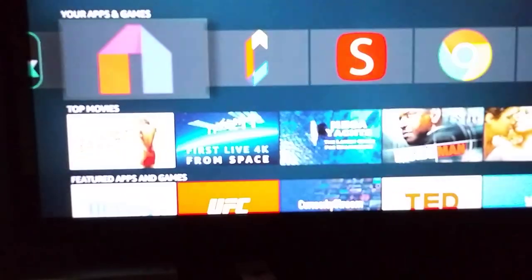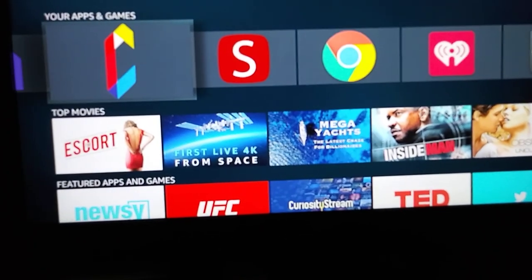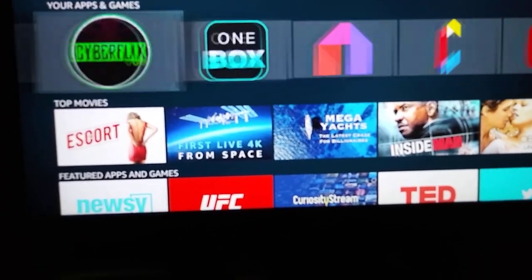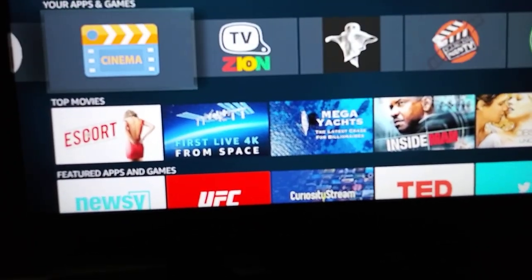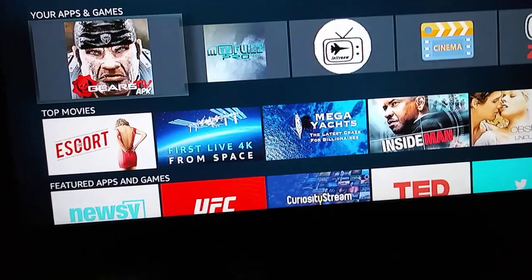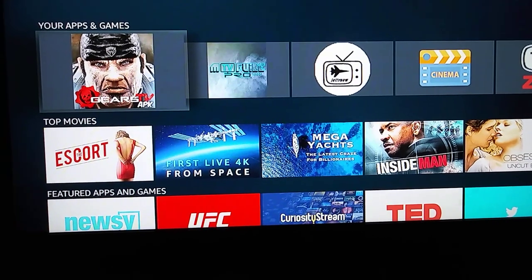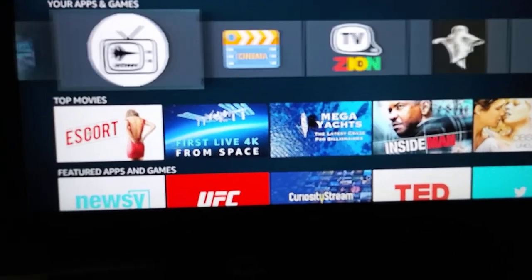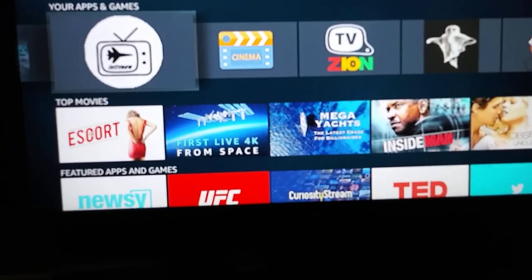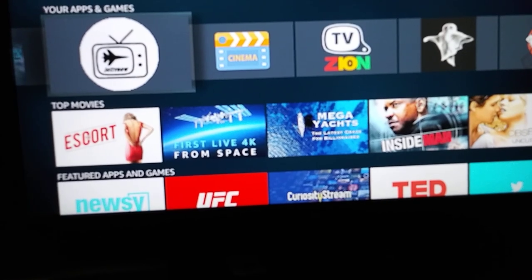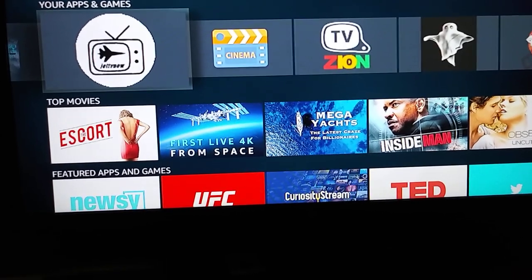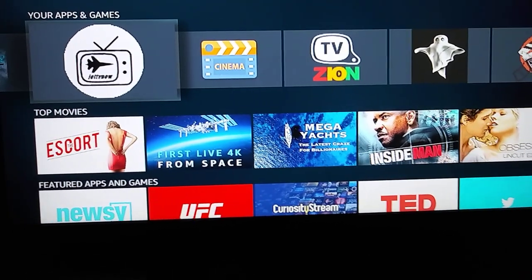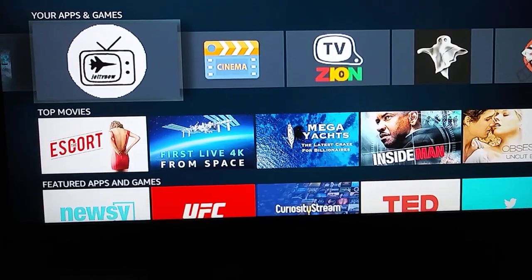We have some other apps on here too. I'm not going to go through everything, but as I said, there's lots and lots of stuff on here — it's well worth it. Hope you enjoyed the video. Take care.